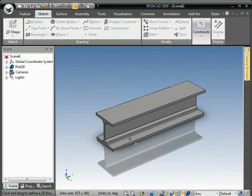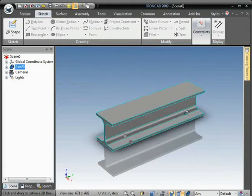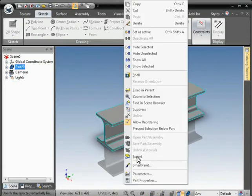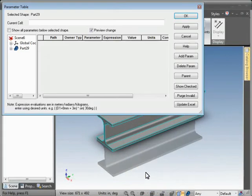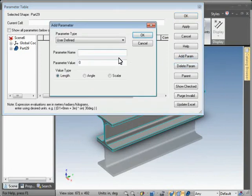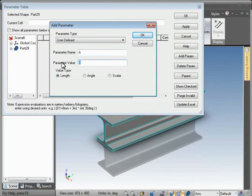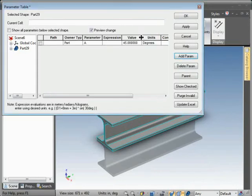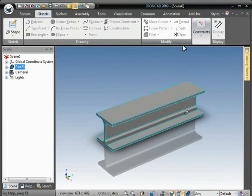First, start by right-clicking on the part itself and go to Parameters. We'll hit Add Param and put in a parameter named A. Put in the value of, say, 45 and select Angle. Hit OK, and OK again.